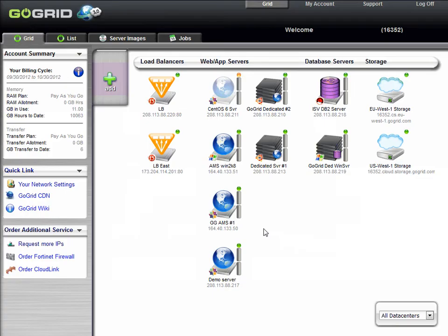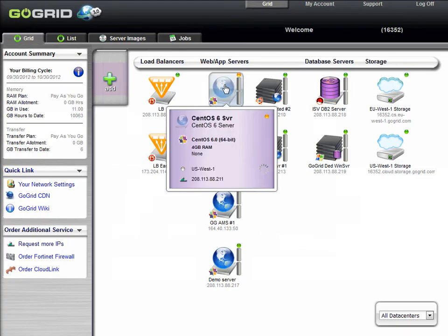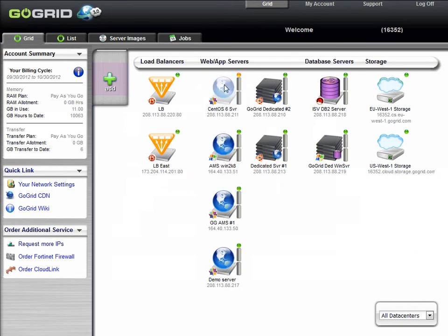Hover your mouse over the server to get more information. This brings up the basic details about the server. You'll notice the status light is yellow. This is because the server is not yet finished building.